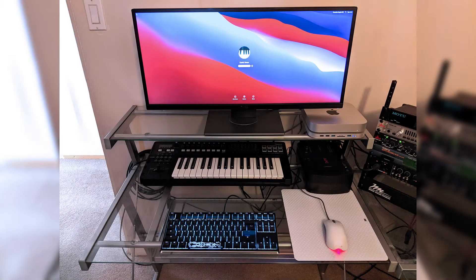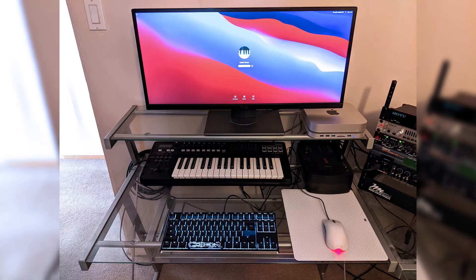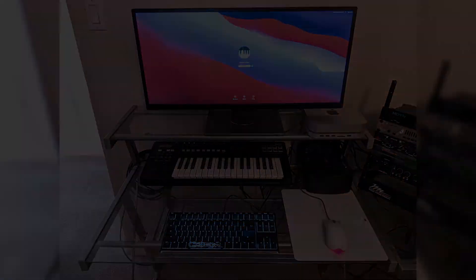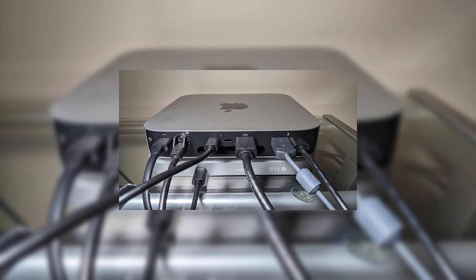In my configuration, I am using the two USB-A connectors for a Ducky mechanical keyboard and a Microsoft optical mouse. One of the Thunderbolt USB 4C type connectors is used to connect to the Hagabis dock, leaving me one spare Thunderbolt connector for such future expansion as a fast Thunderbolt drive.